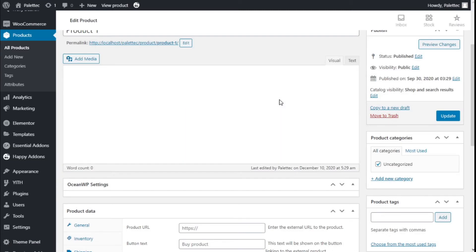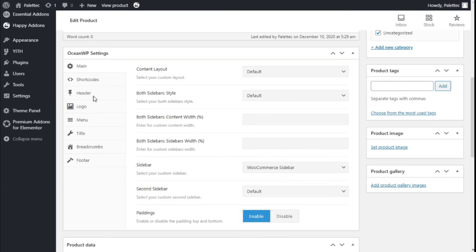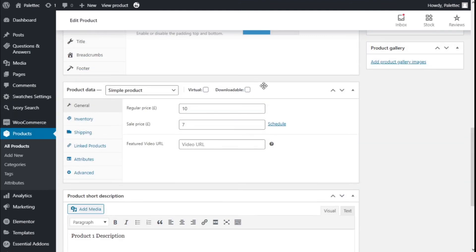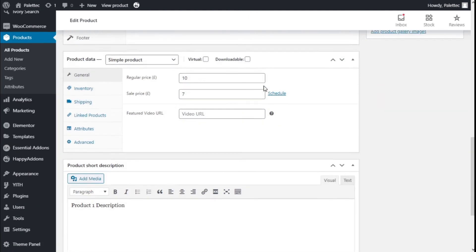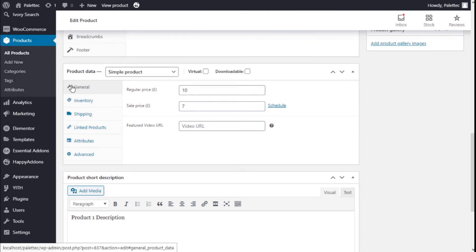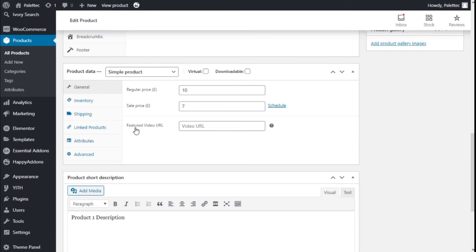We are going to click on Edit, then we are going to scroll down a bit. On the general options we have an option for the feature video.